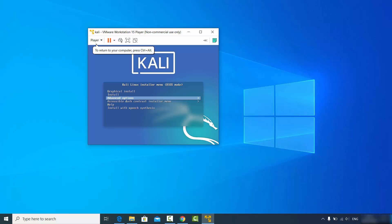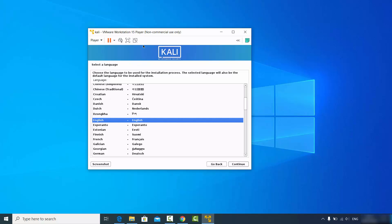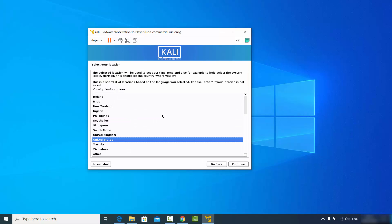Highlight the graphical install option and press enter. Now you'll see a window where you can select the language. I want to install Kali in English so I'll choose English and click continue.